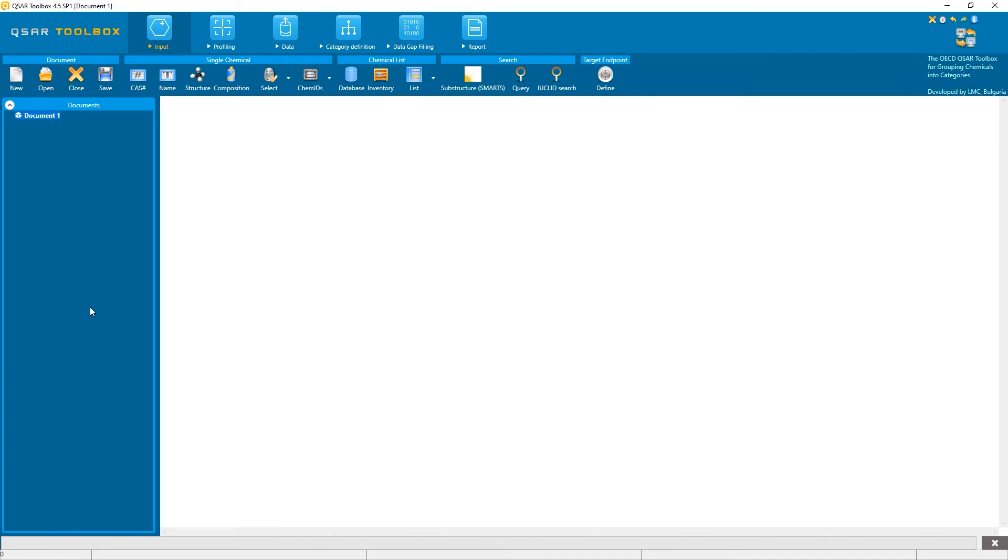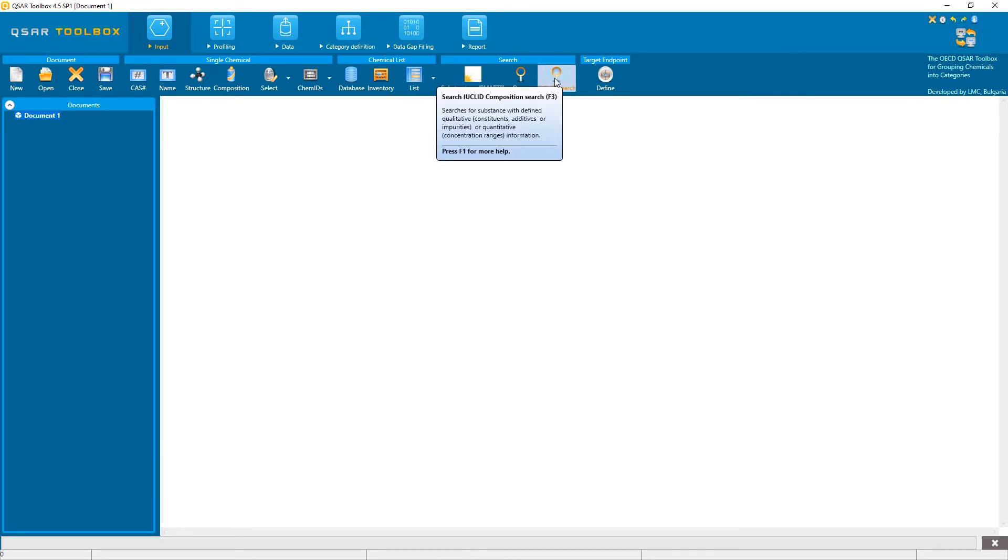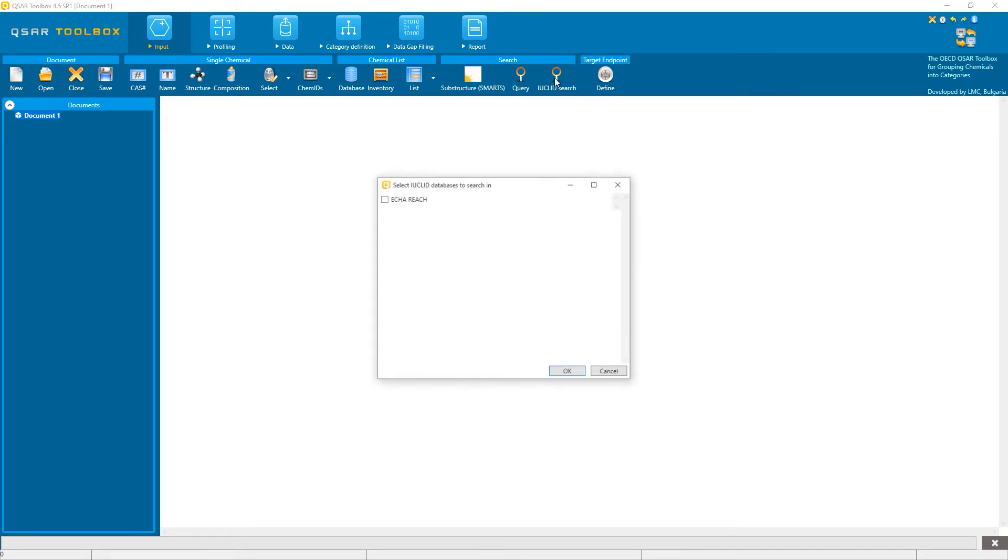Now, we will see how to perform a EUCLID search in the QSAR Toolbox Desktop Client. First, go to the input module, under Search, select the EUCLID search.